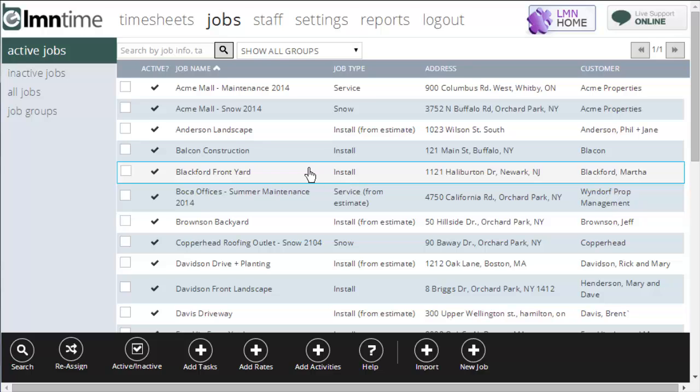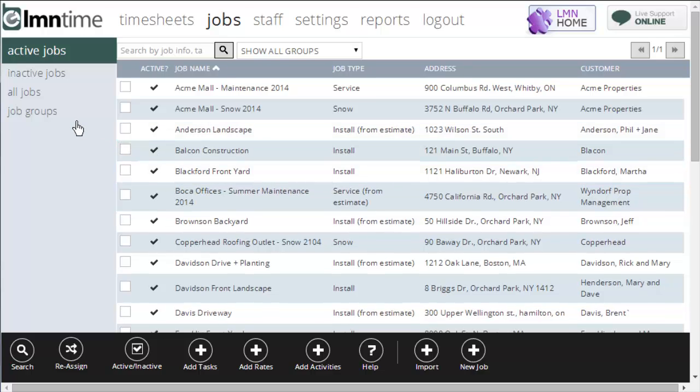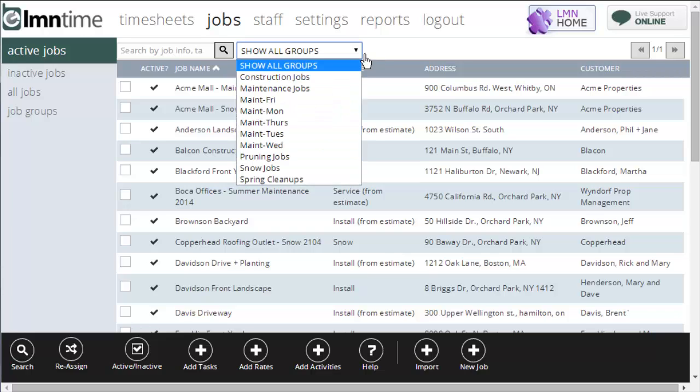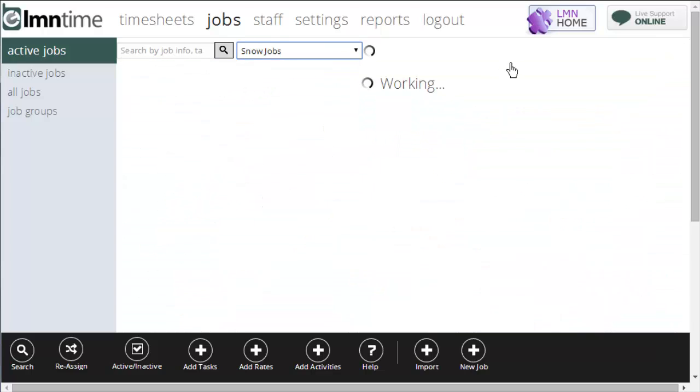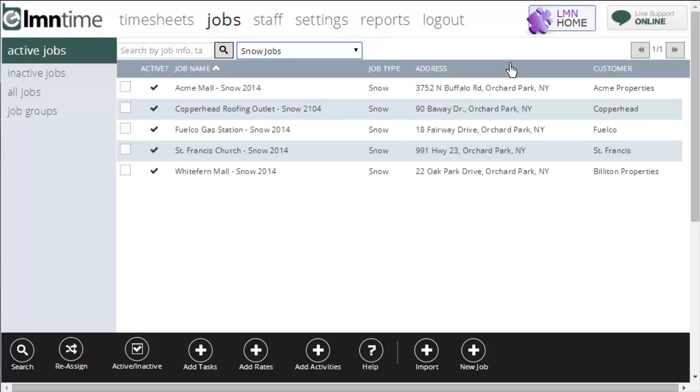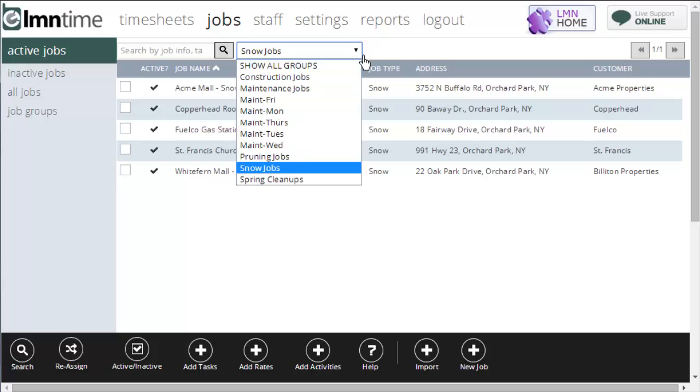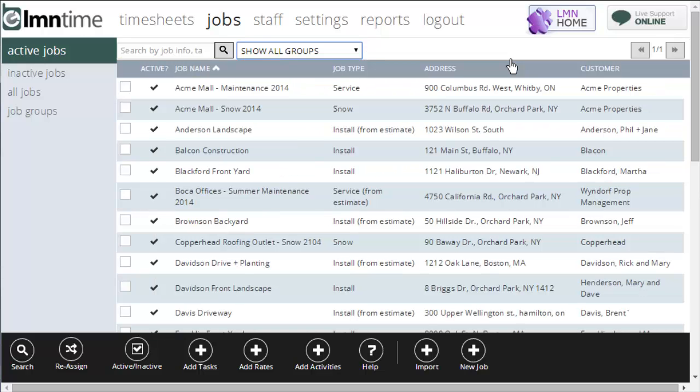You can also create groups for jobs. We'll get into that later in the job group screen help. But here I can also show just a list of jobs that belong to a certain group. For example, if I just wanted to show my snow jobs, I'll come down here and pick snow jobs. And then it'll bring back just the jobs that belong to the group that I created called snow jobs. When you want to see everything again, just go back to show all groups.